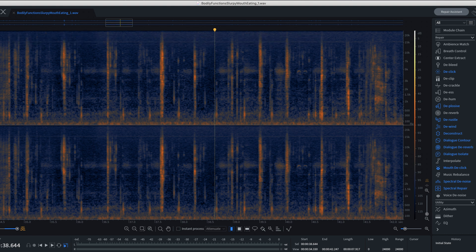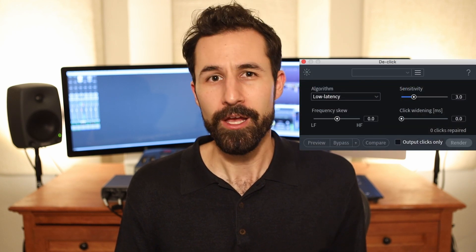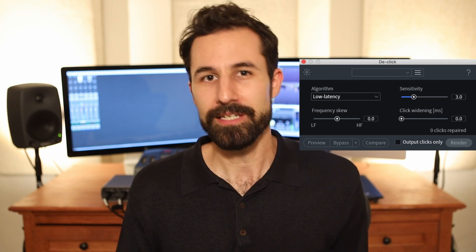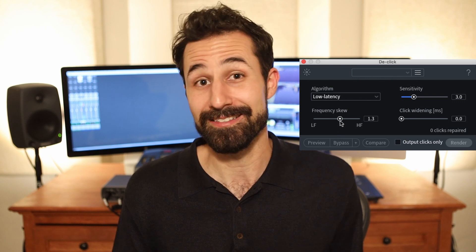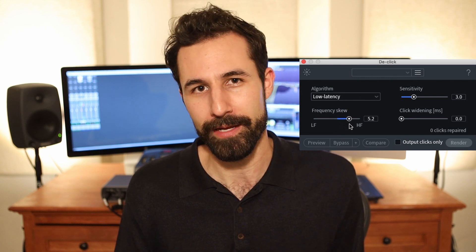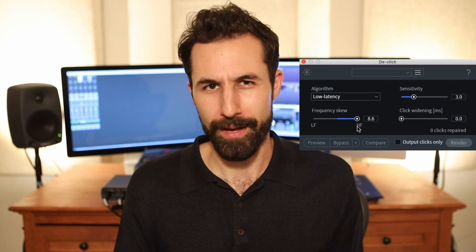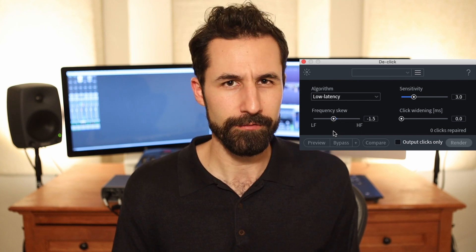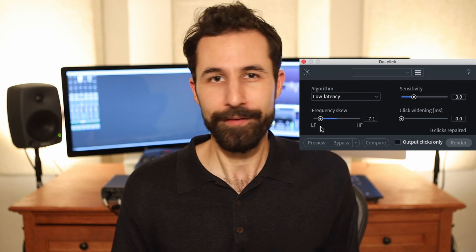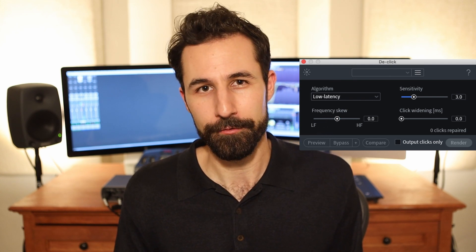Next, you want to adjust the frequency skew. This basically tells the module what range of the frequency spectrum the clicks and pops you want it to address are happening in. A lot of the things I run into, especially with narration and voiceover, there are a lot of mouth noises and those tend to happen in the higher registers of the frequency spectrum. So you can address those better by shifting and skewing those frequencies up to the higher range. Most other clicks, pops, or thumps happen in the lower end, but I find I get pretty good results just by leaving this slider alone.